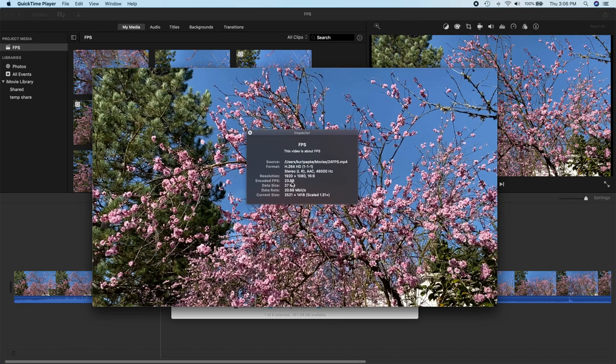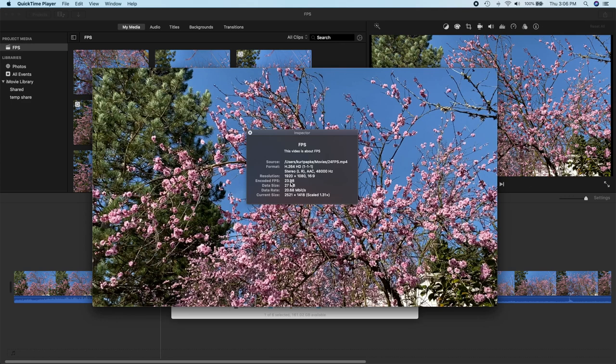So here's our inspector. And indeed, our frame rate, our encoded frames per second, is 23.98, which is, in essence, 24 frames per second. So there you go. So iMovie is capable of creating a 24 frames per second timeline and exporting it at 24 frames per second.